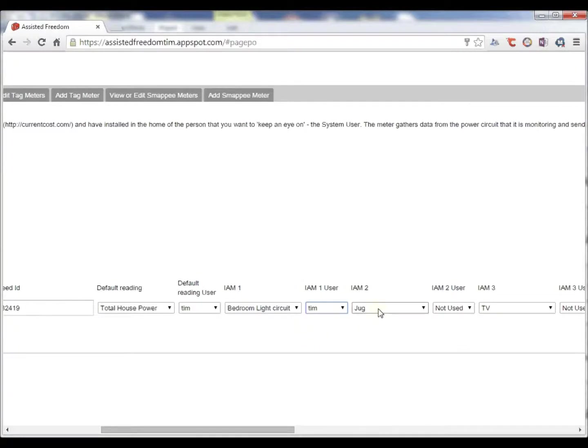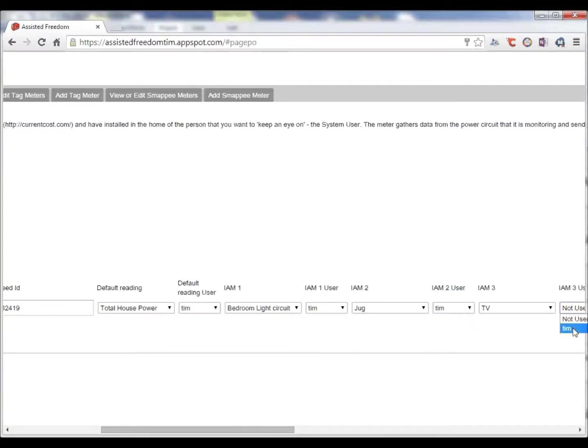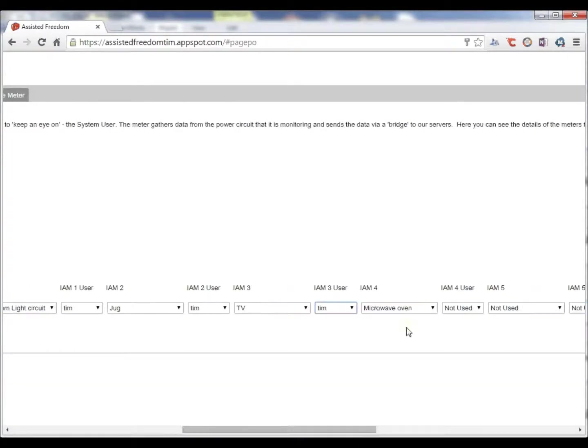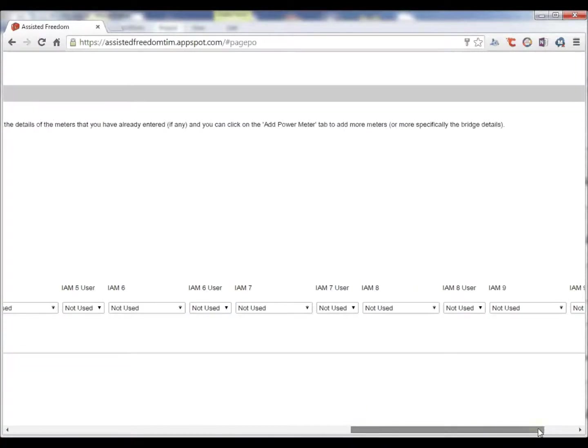We can also monitor individual appliances. So if you want to monitor the jug or the TV microwave oven, for example, and we can save that.